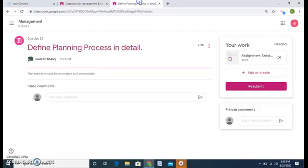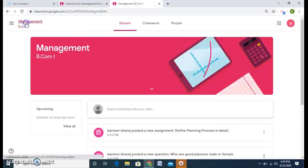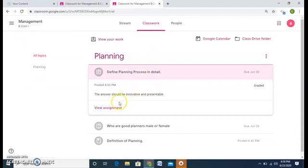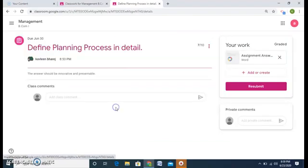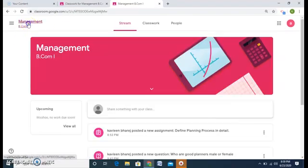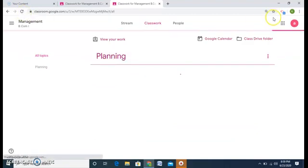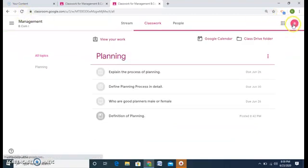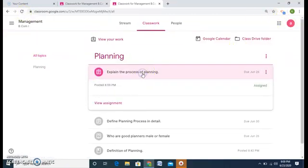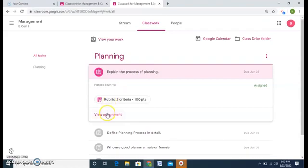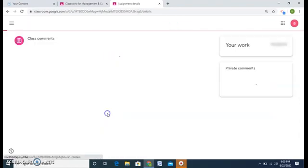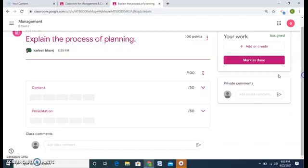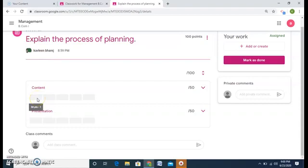Now what the student will do? The student will do the same steps as done earlier. That is go to the classwork. Refresh it once. So from the student viewpoint, we are seeing again this assignment is given. And view assignment. And a student can see that this assignment is of 100 marks and 50 points and 50 points, content and presentation.